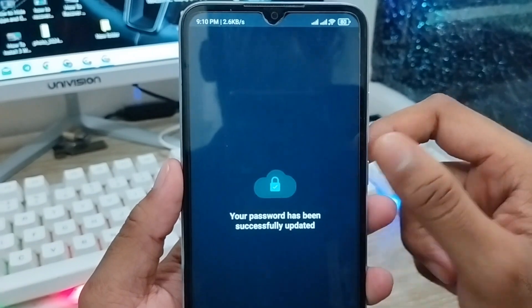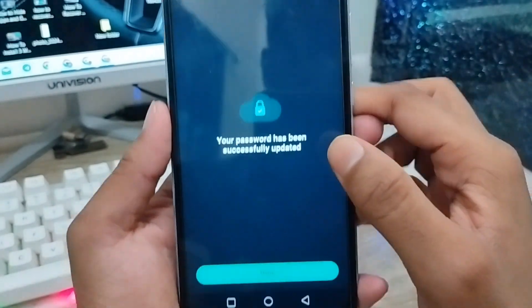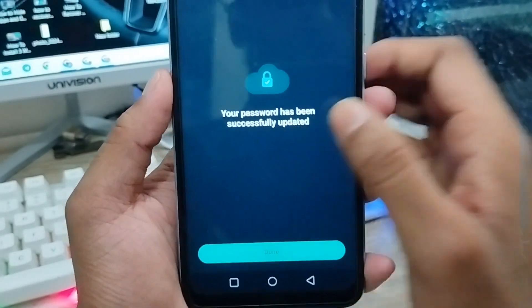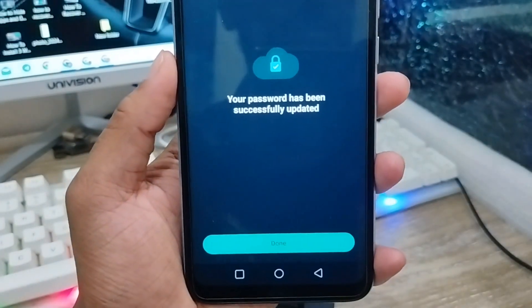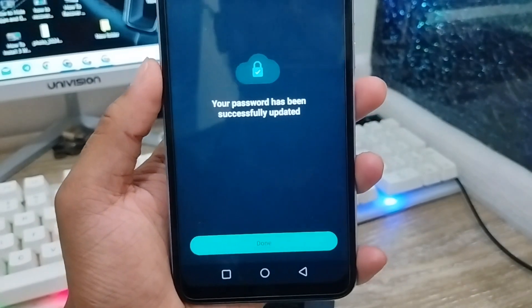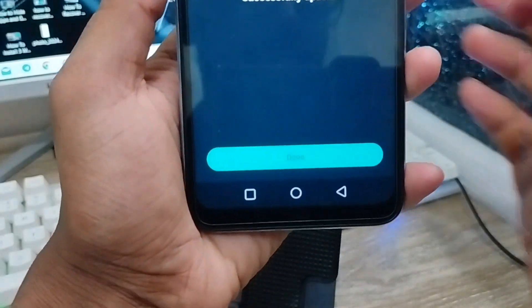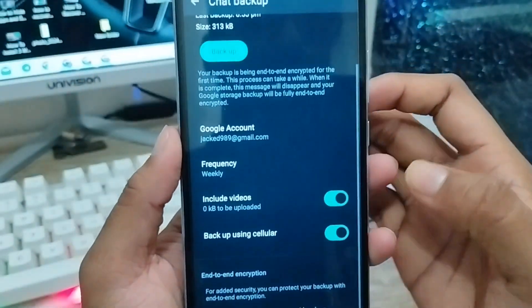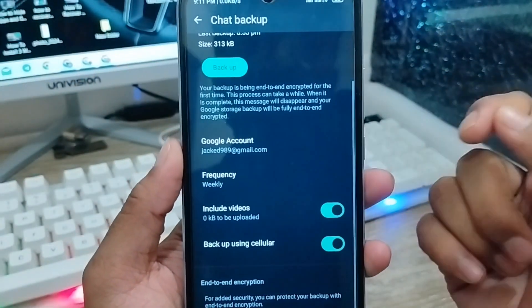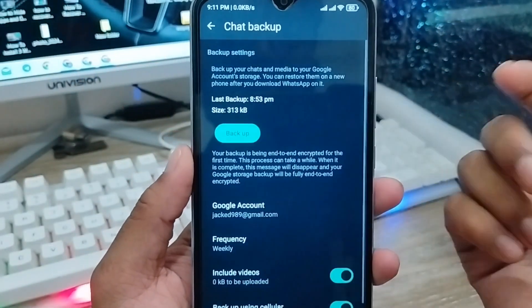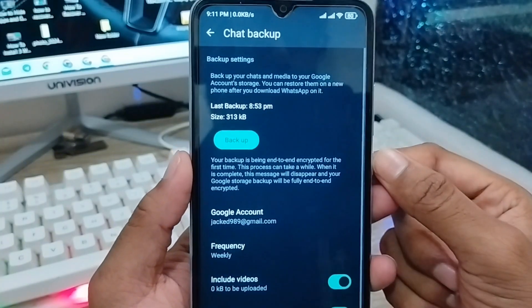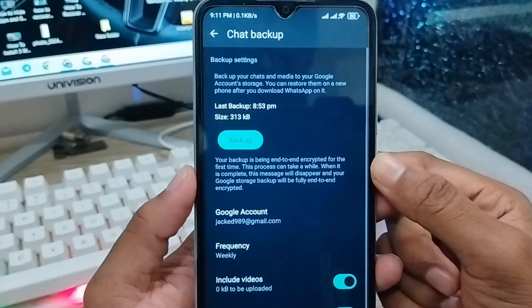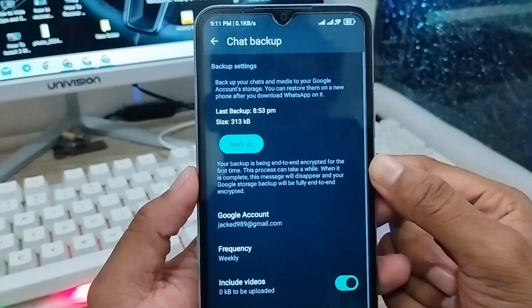Wait a moment — the time may vary depending on your internet connection. Your password has been successfully updated. Tap the Done option, and your new encrypted backup password is now set on your WhatsApp account.